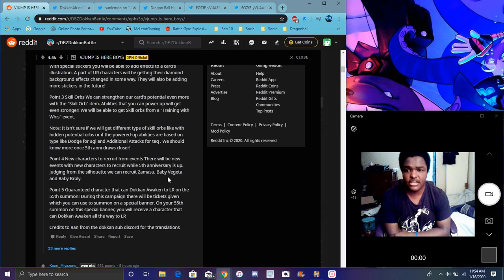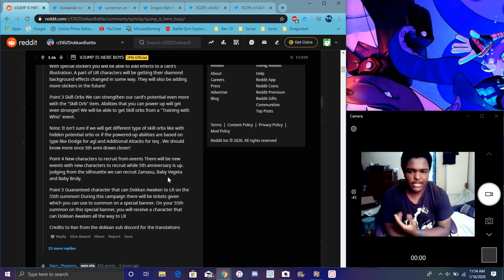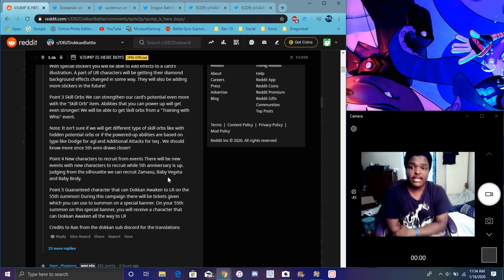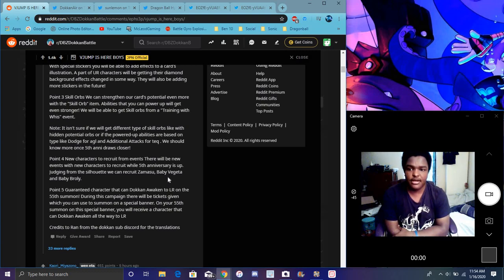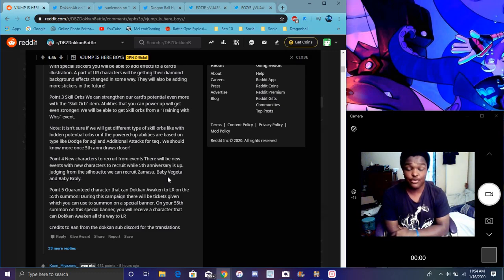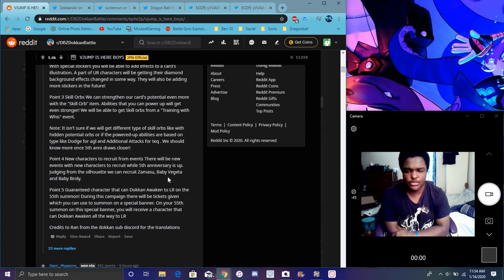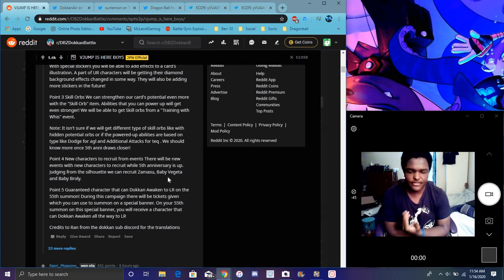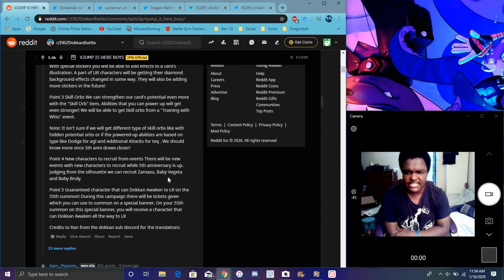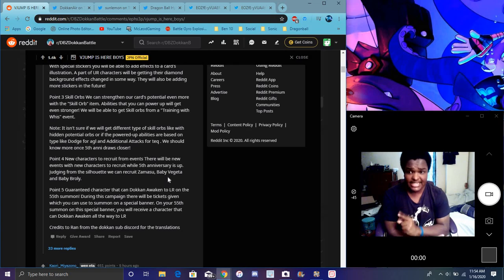We'll know everything for the five year anniversary. Like, basically drops and stuff like that. Probably in February, because they didn't do that stuff. It says point three, skill orbs, which we knew that as well. Where we strengthen our characters, basically, adding equipment and stuff like that. Skill orb, item, abilities, power up, make your character even more broken, basically. And training with Wii. So, yeah, I'm training with Wii so that's going to be an event right there.